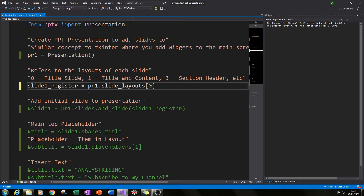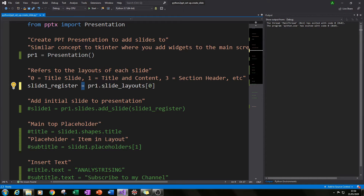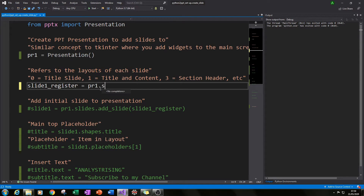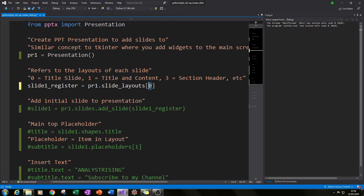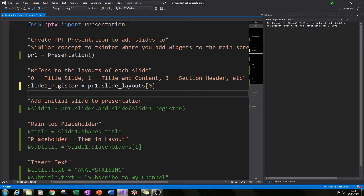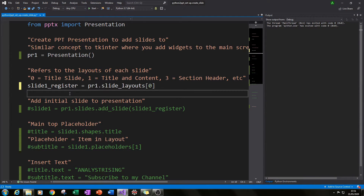I've created the variable slide1_register and equated that to pr1.slide_layouts[0]. Zero is our title slide layout. If you want a slide with bullet points or a picture, you just change that number — zero is title slide, one is title and content, three is section header, and so on.